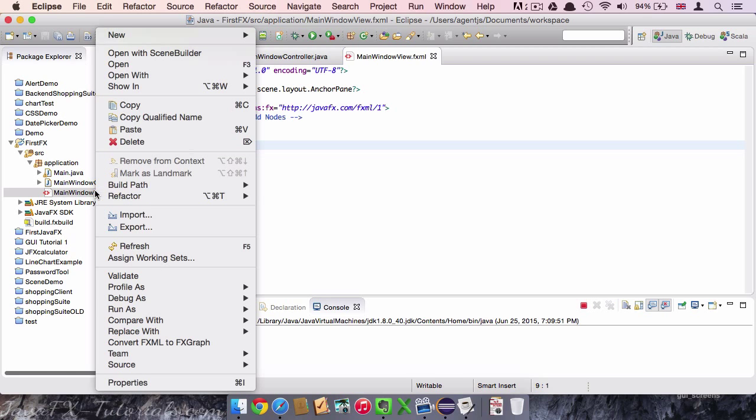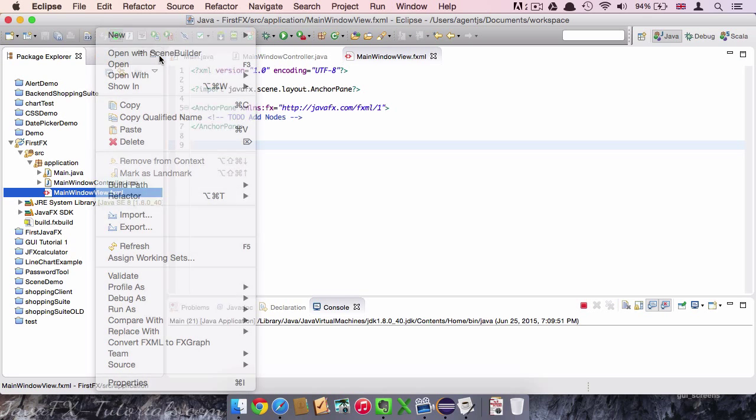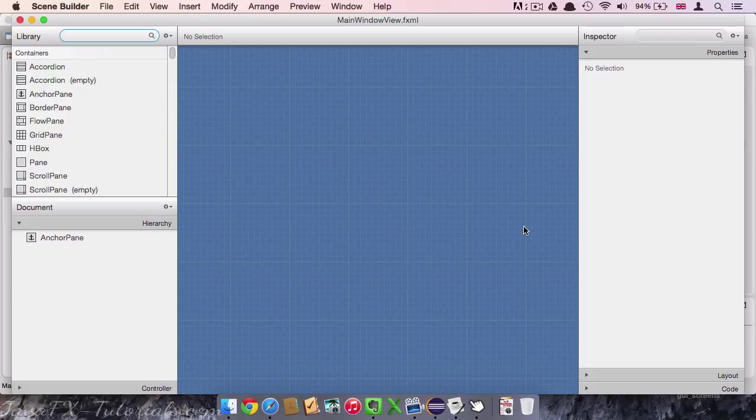So we right click on the view file and open with Scene Builder. In this video I am going to briefly introduce you to the Scene Builder. And in the next video we actually build the view.